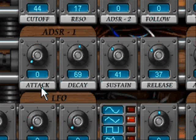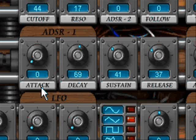Attack is the start or onset of the initial transient sound. It controls the time necessary for the sound to reach full volume after pressing a key.